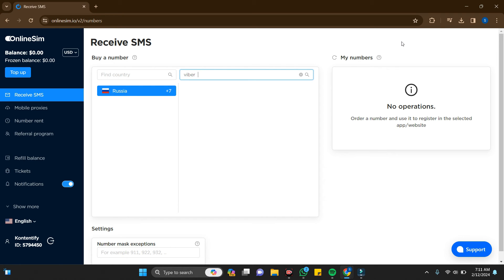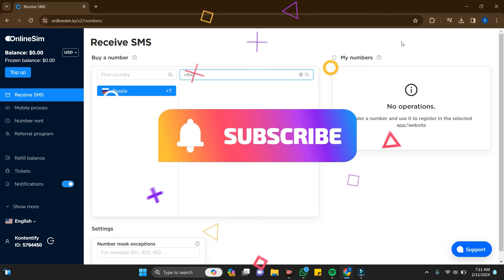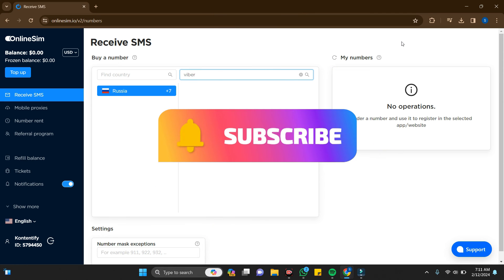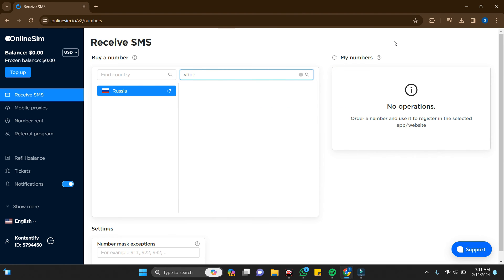In this way you can activate your Viber without a phone number. Thanks for watching the video. If you find this video helpful, please subscribe to the channel and do not forget to hit the like button. Thank you.